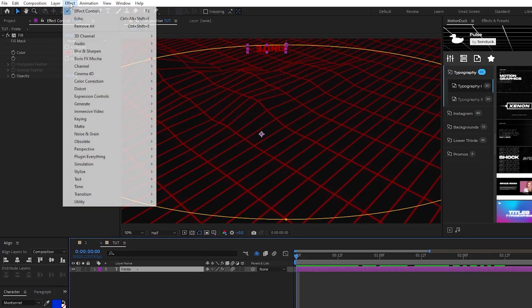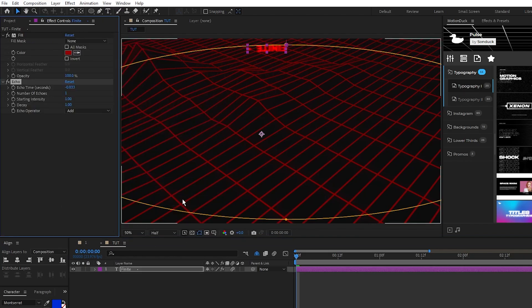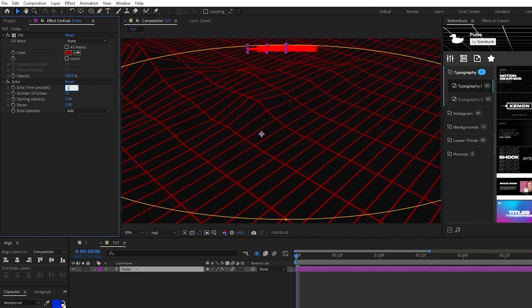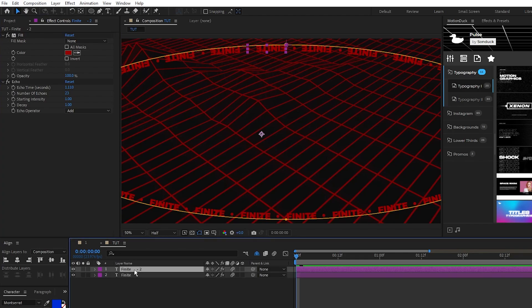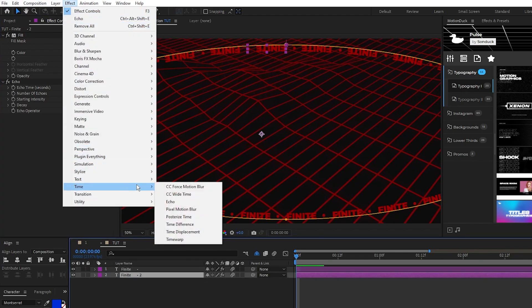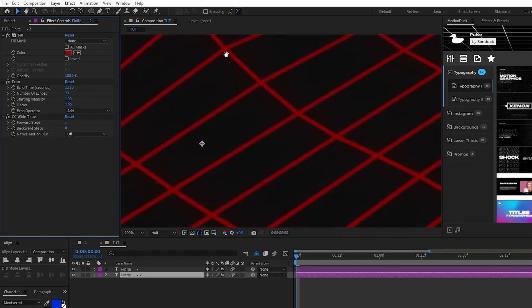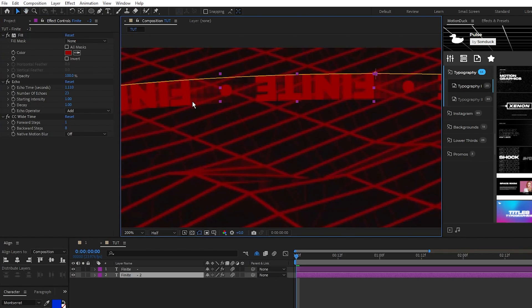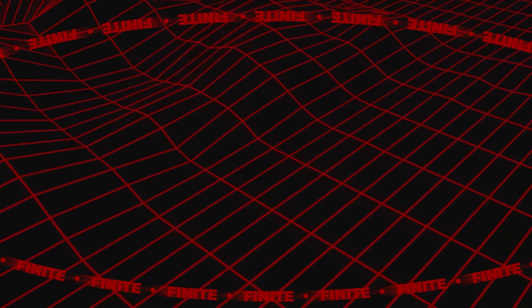To wrap the text around the mask, we'll go up to effect, time, echo, we'll set the number of echoes to 23, and echo time to 1.110. This is going to be very different depending on the text that you use and the size of your mask. Just play around with these values until the text fully wraps around and connects with itself again. Now for the ghosting effect what we'll do is duplicate this text layer, highlight the bottom duplicate, go to effect, time, CC wide time, and set the number of backward steps to 8 for the ghosting effect. And now I have this cool ring of text animated around our composition.